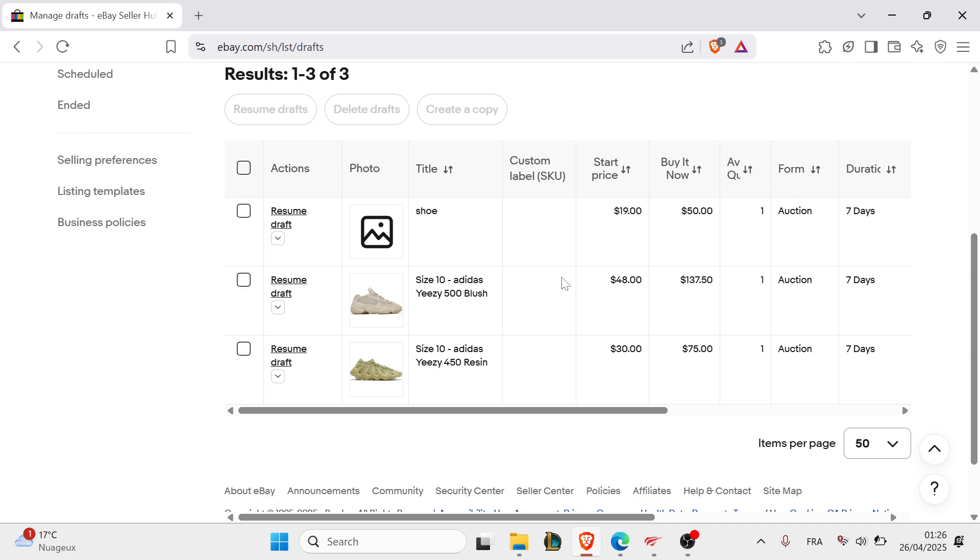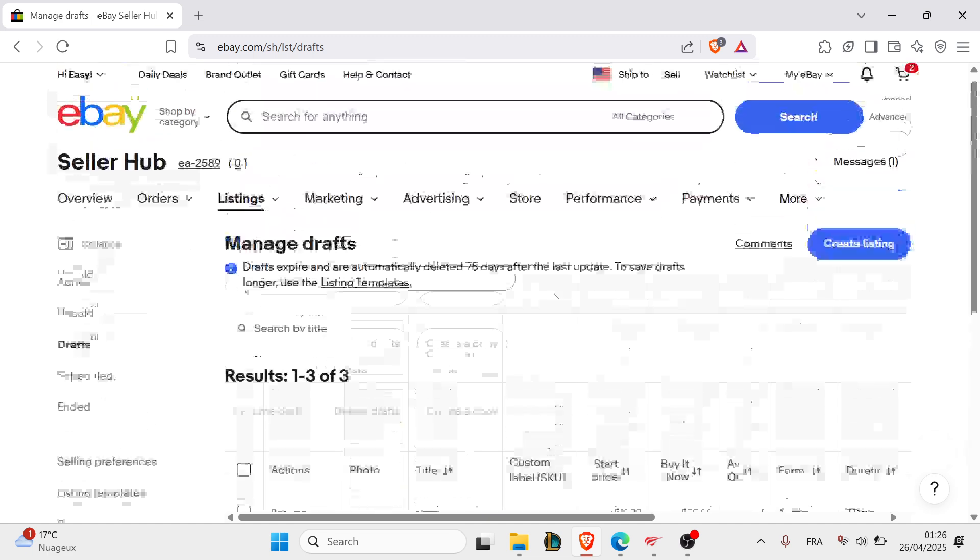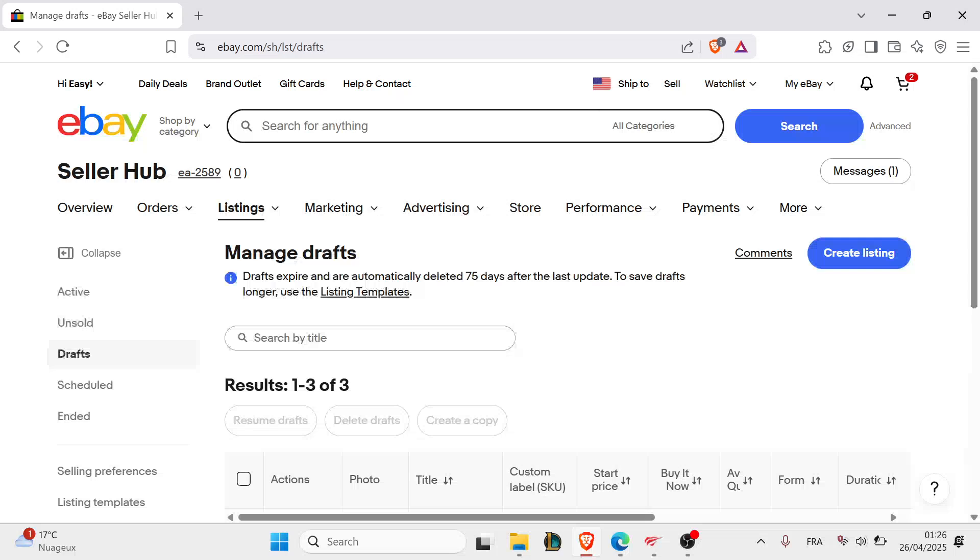Double-check eBay's category-specific rules, and if errors persist, clear cache or try listing from the eBay app.